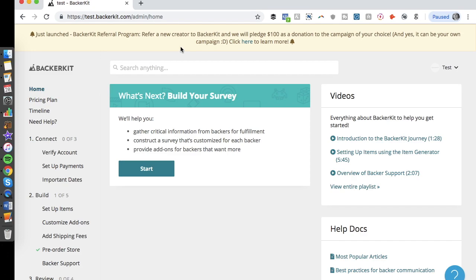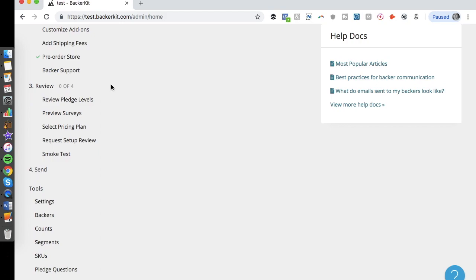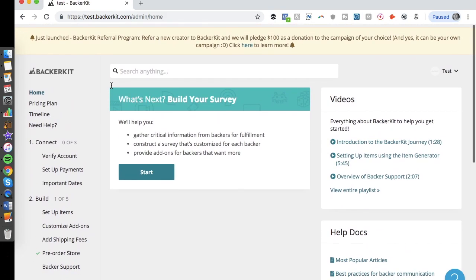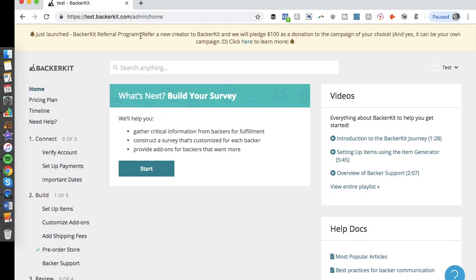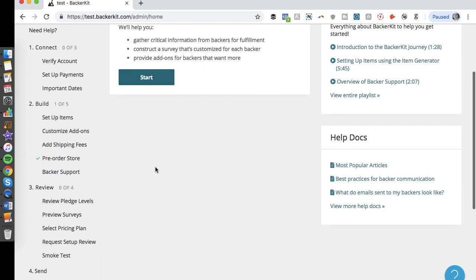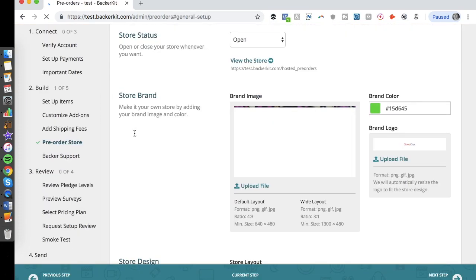Logging in brings you to the BackerKit dashboard, where you can see a lot of different functionality. This tool is mainly used to help people run surveys after a successful crowdfunding campaign, helping manage backer information after a successful Kickstarter. They also have a new referral program where if you refer a new creator, BackerKit pledges a hundred dollars to the campaign of your choice — including your own. What I want to show you is how to create a pre-order store.